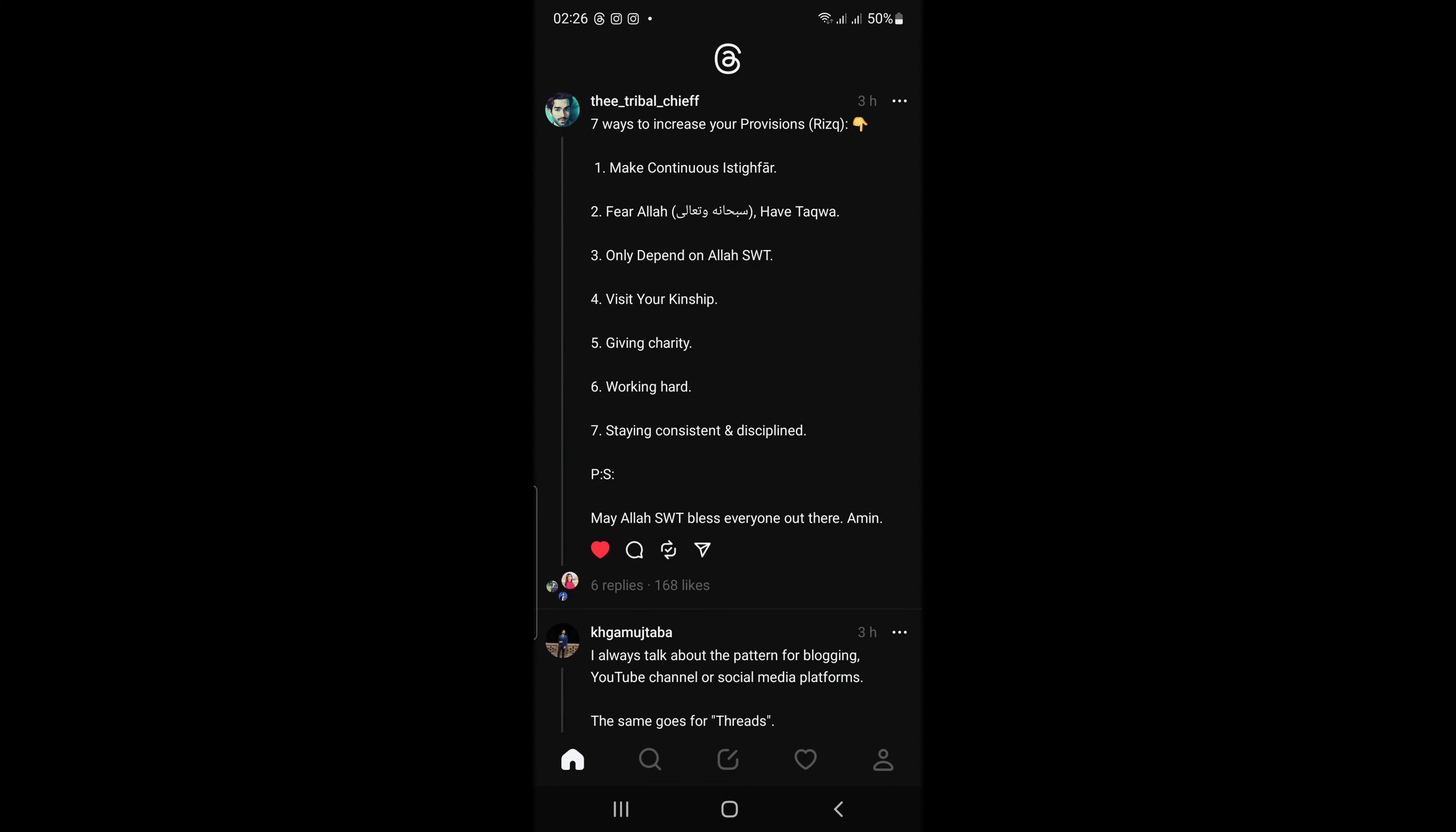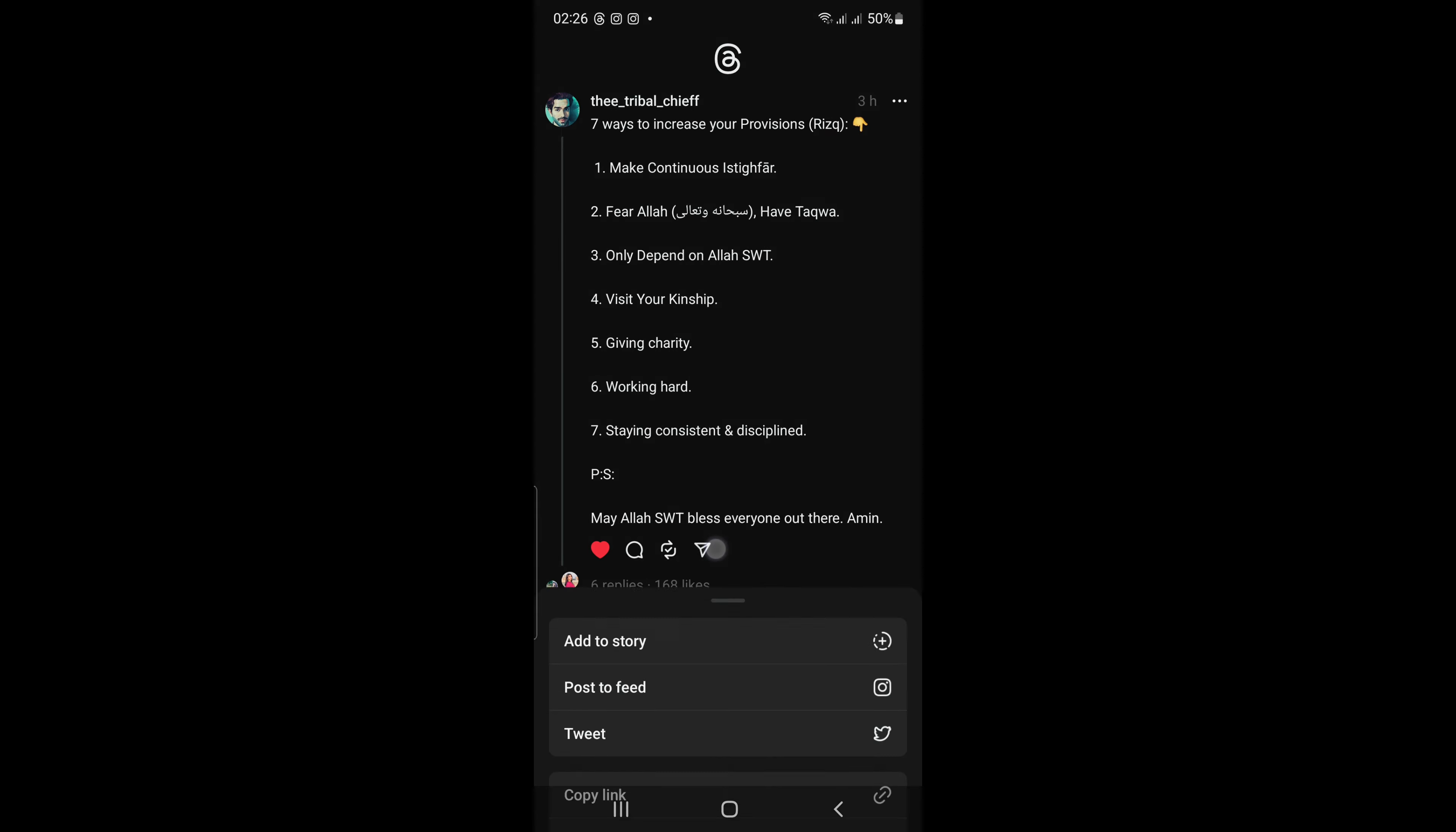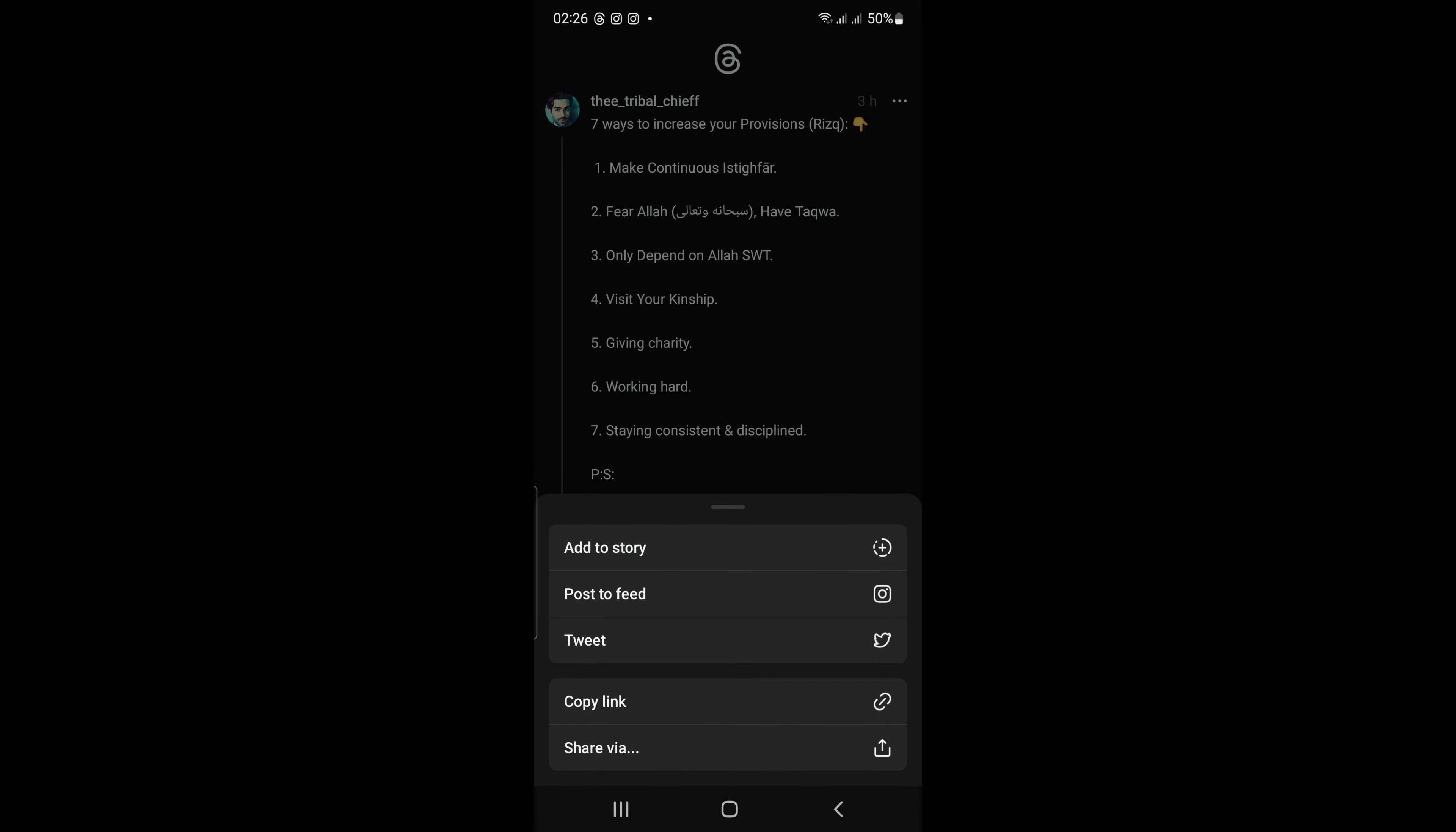By clicking on send button five options will appear. Add to story, post to feed, tweet, copy link, and share via. Let's discuss them one by one.